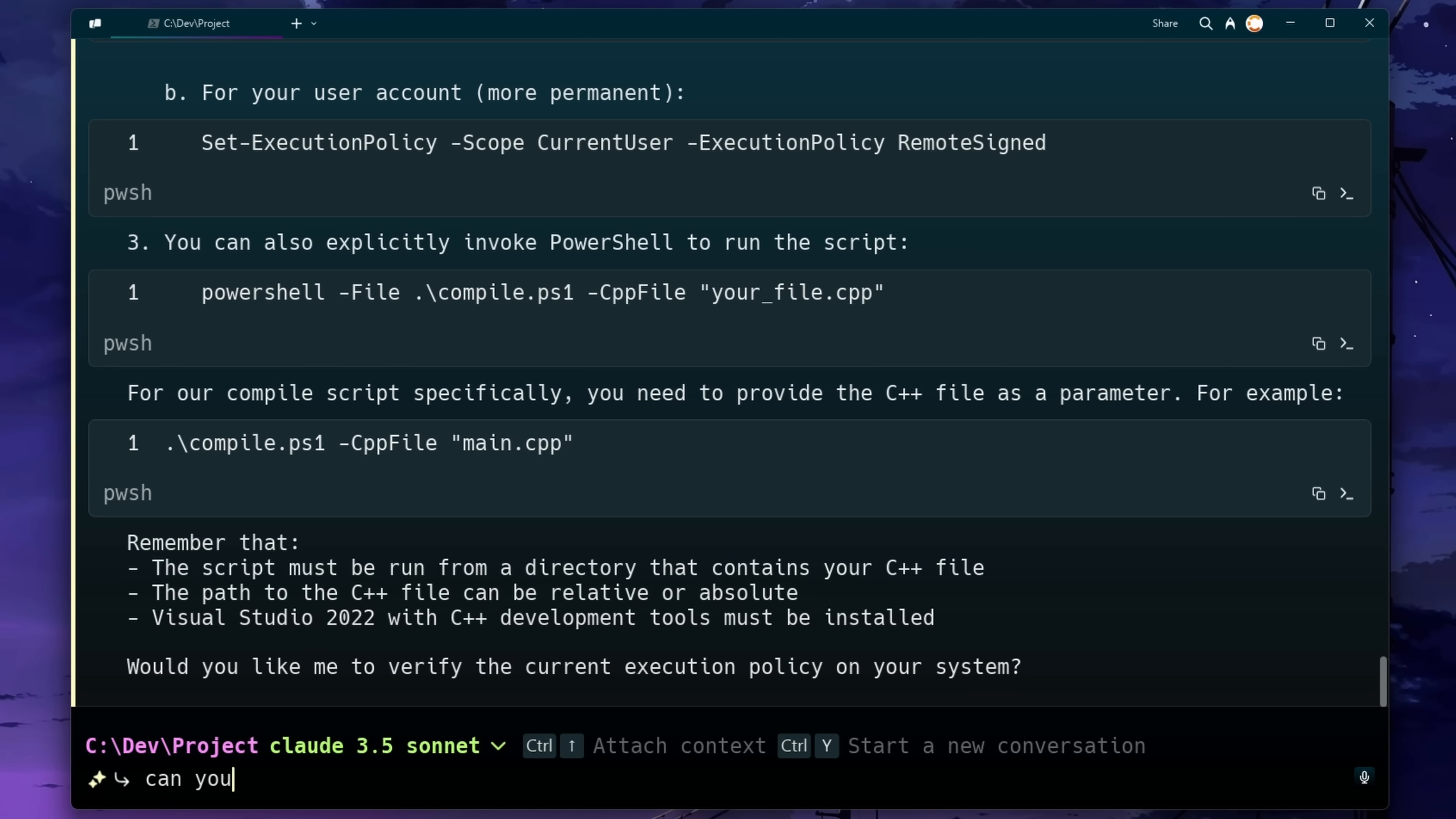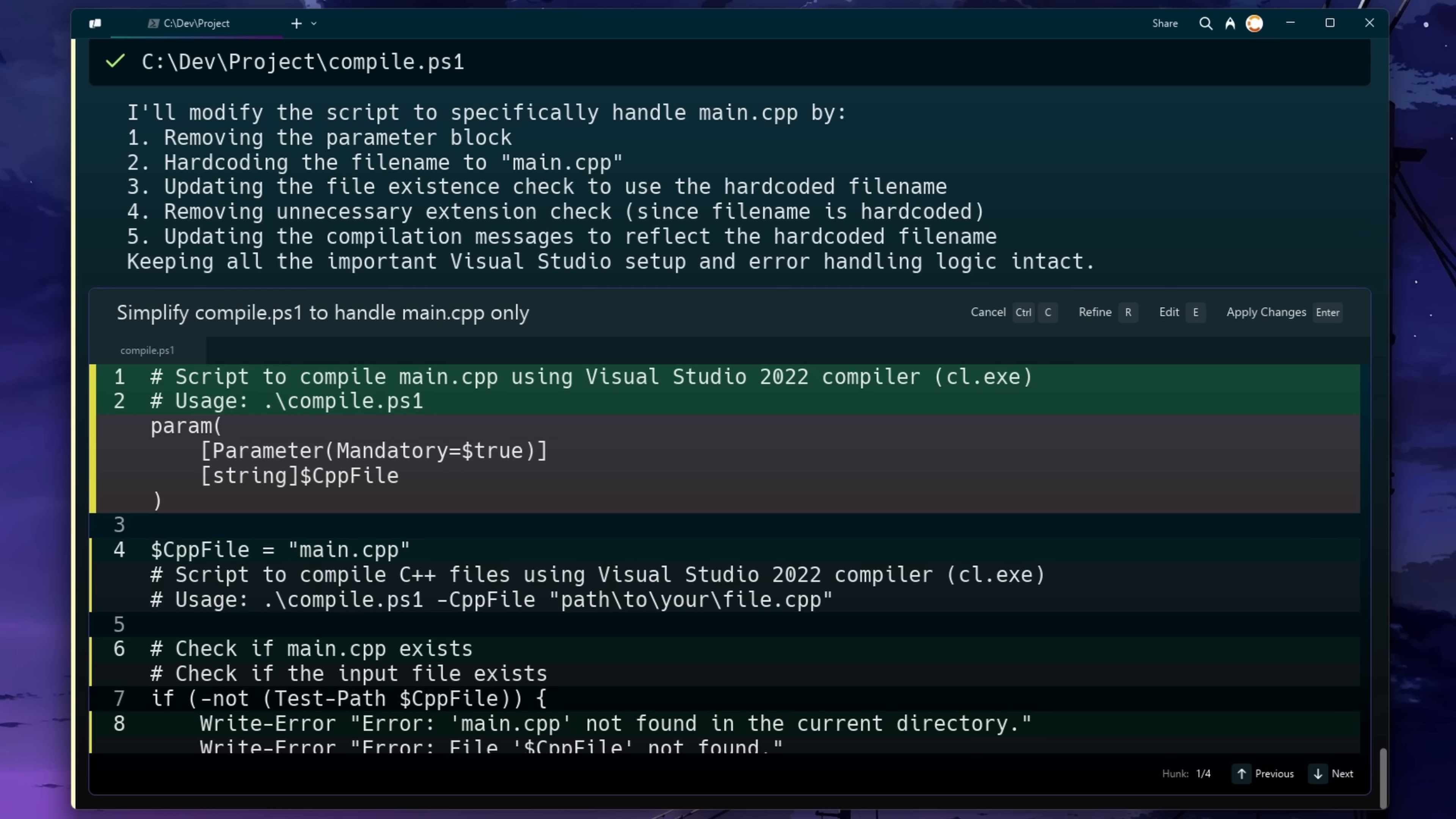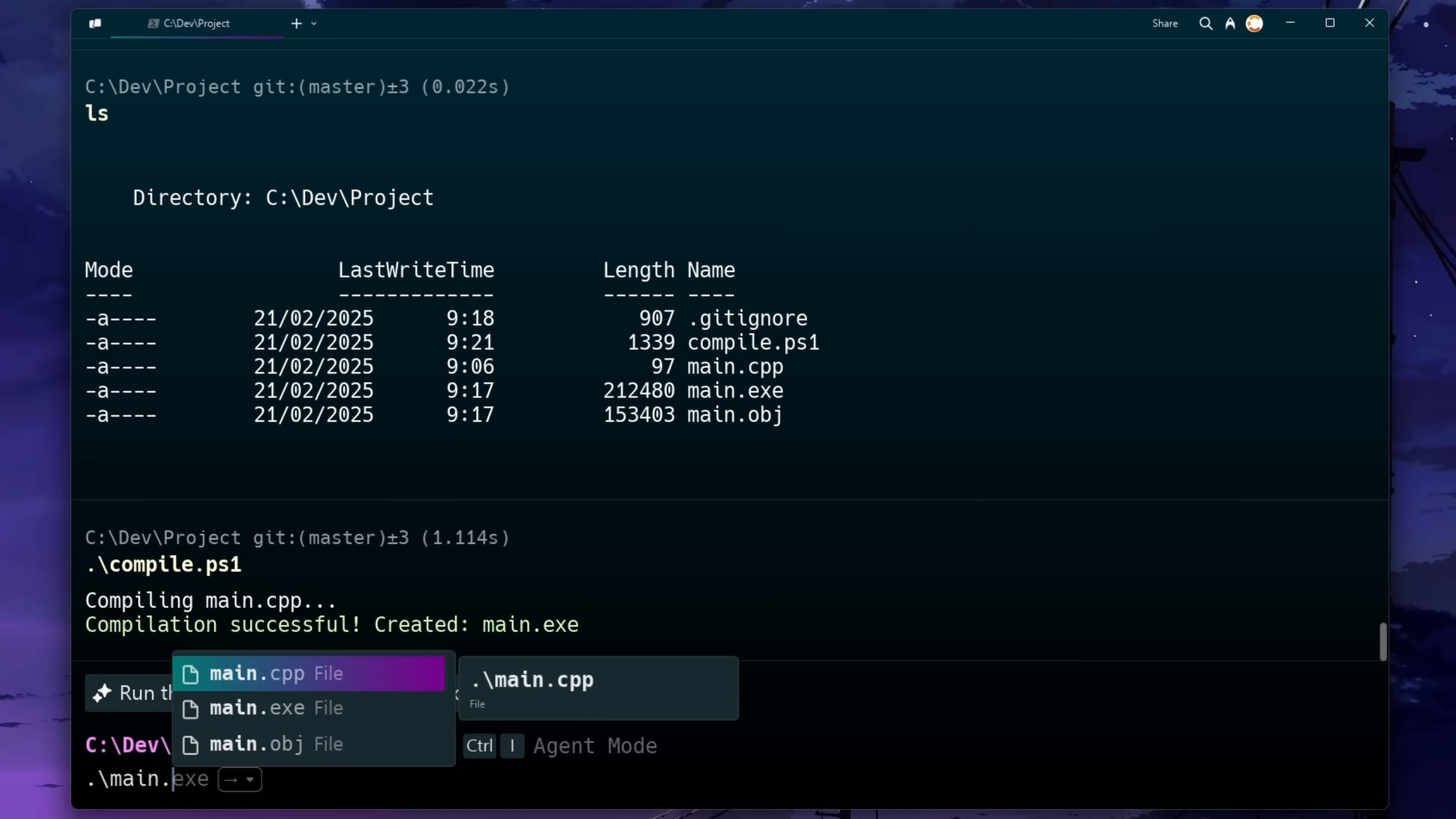So for this example, we don't really need that. We're just trying to compile main.cpp. So I'm going to ask it to modify that script to just compile main.cpp because that will make things easier. With that change made, I can now just run the compile script and then let's try running our program.